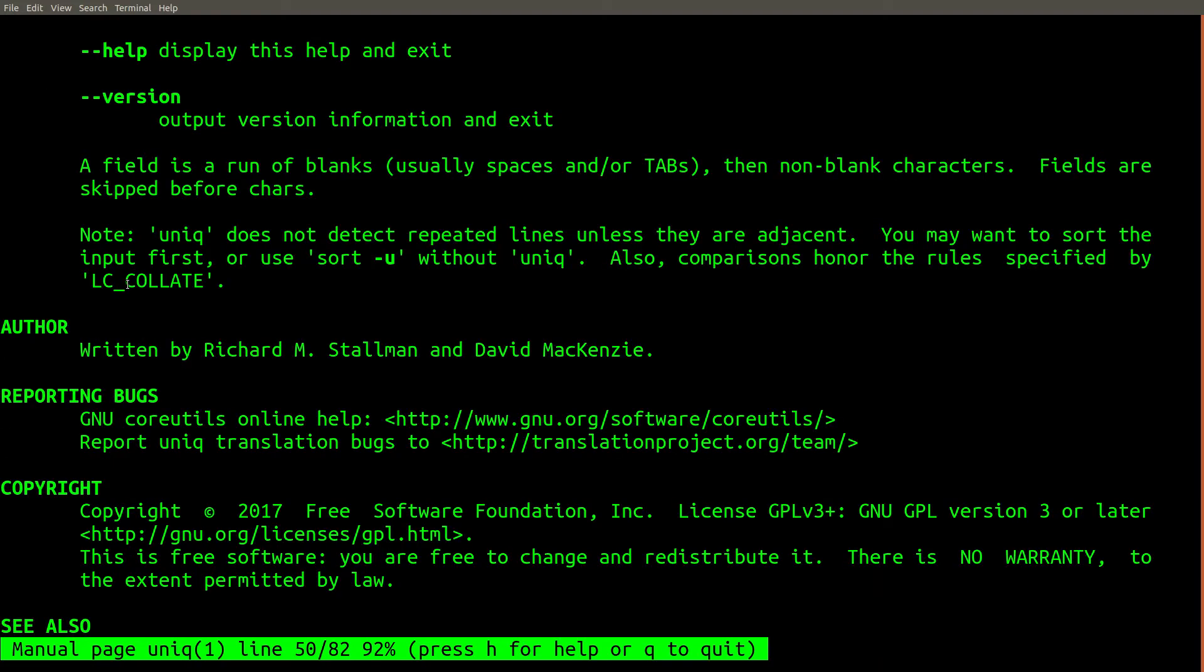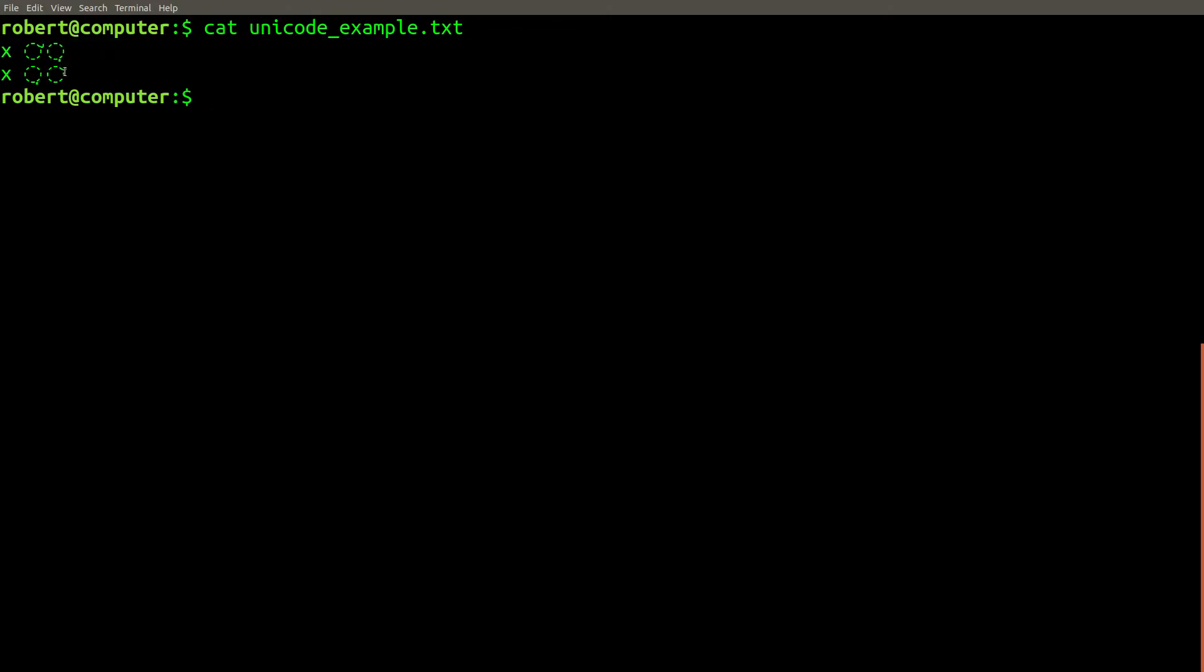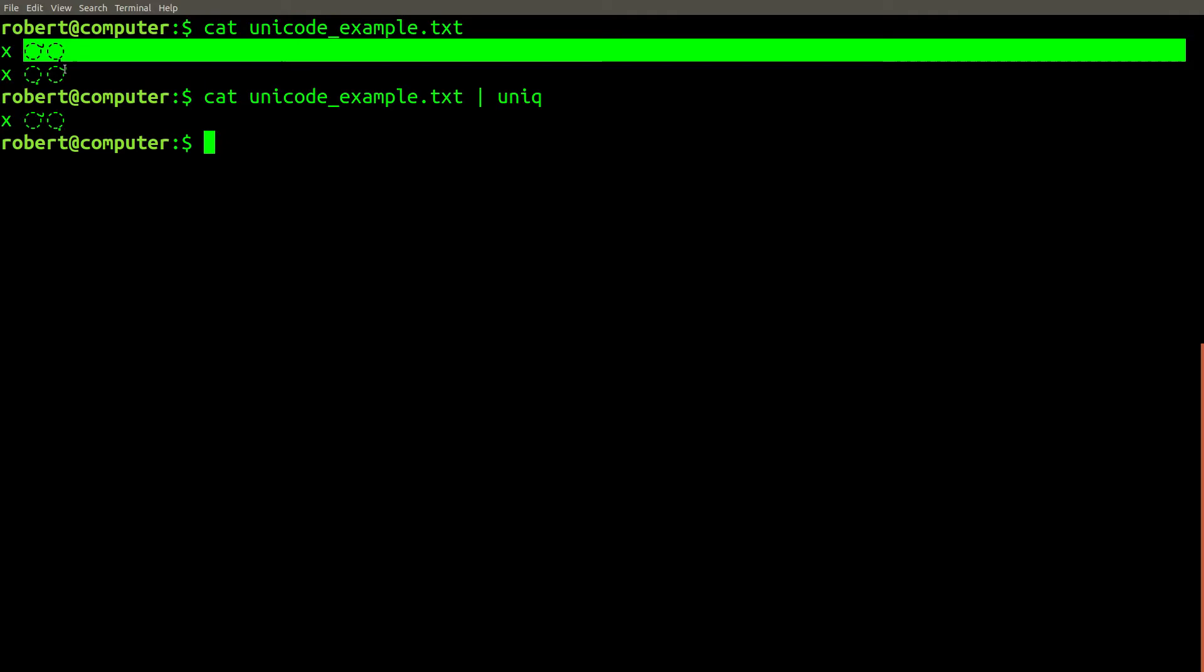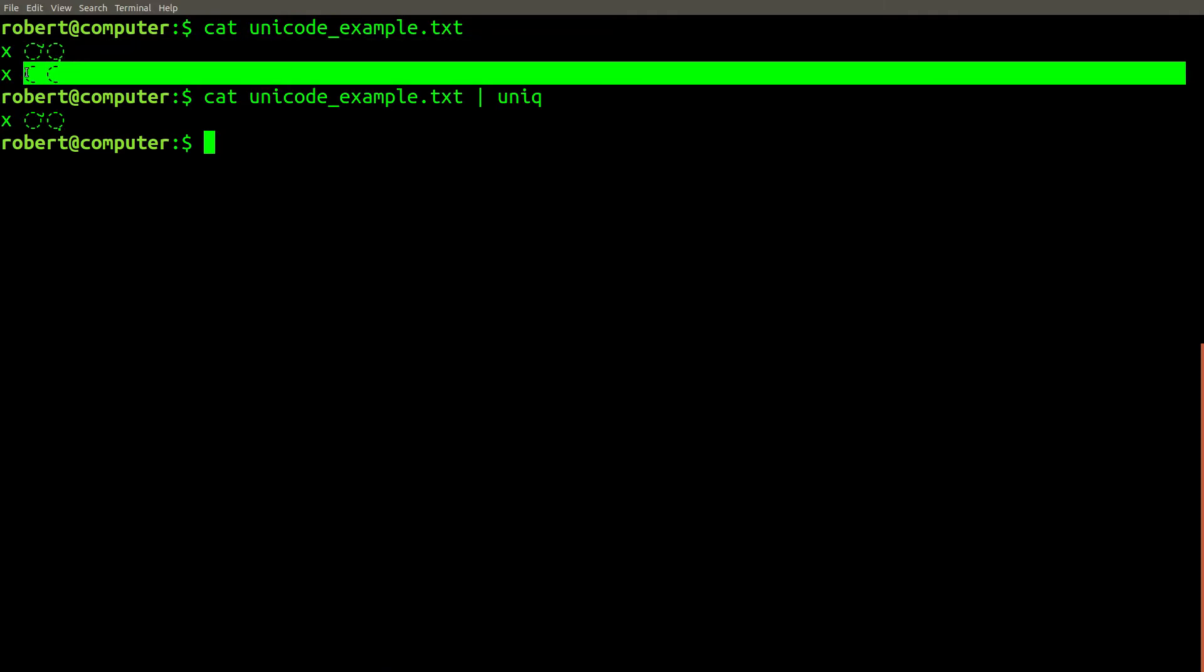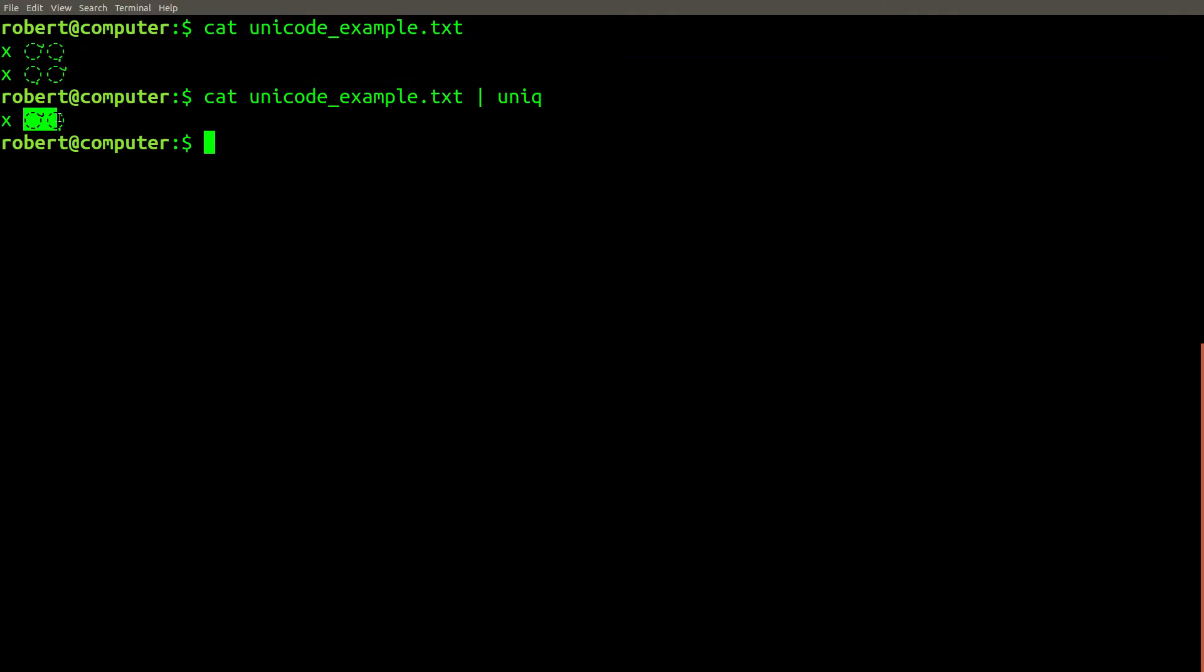You should also be considerate of the fact that the results from unique can depend on your current language settings. For example, here is a text file containing two lines with Unicode characters. On my computer, if I run the unique command on the contents of this file, I get the following result. Even though these two characters look different, the Unicode collation algorithm considers them to be the same.